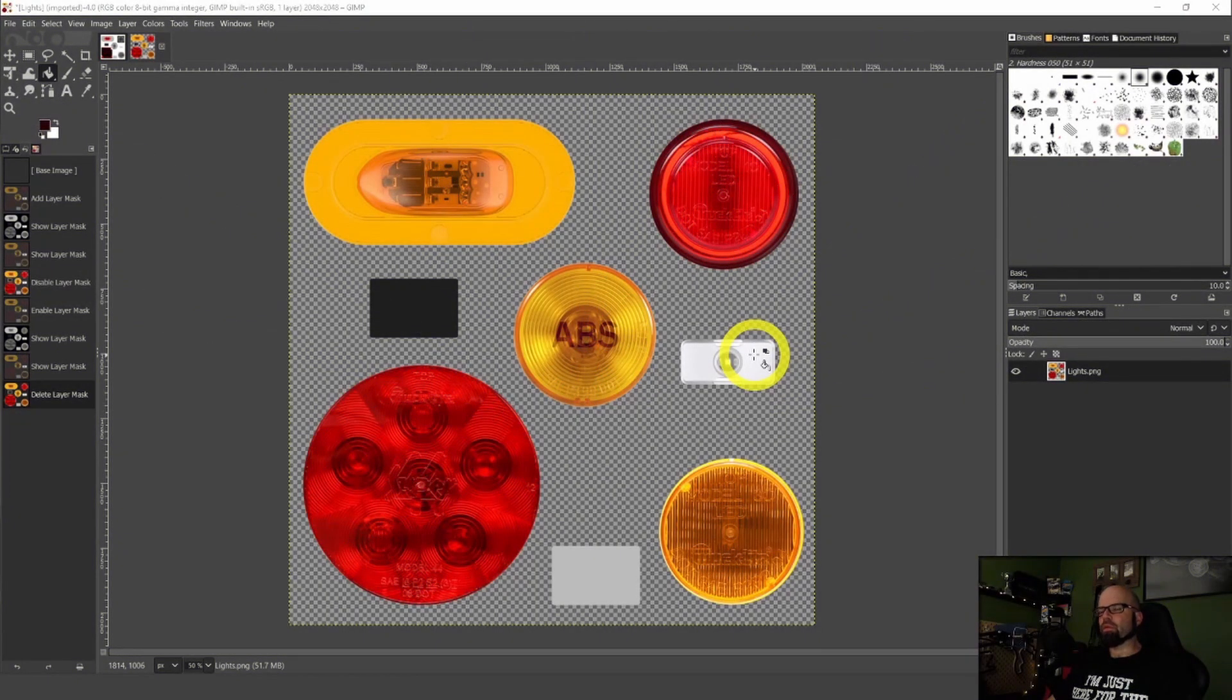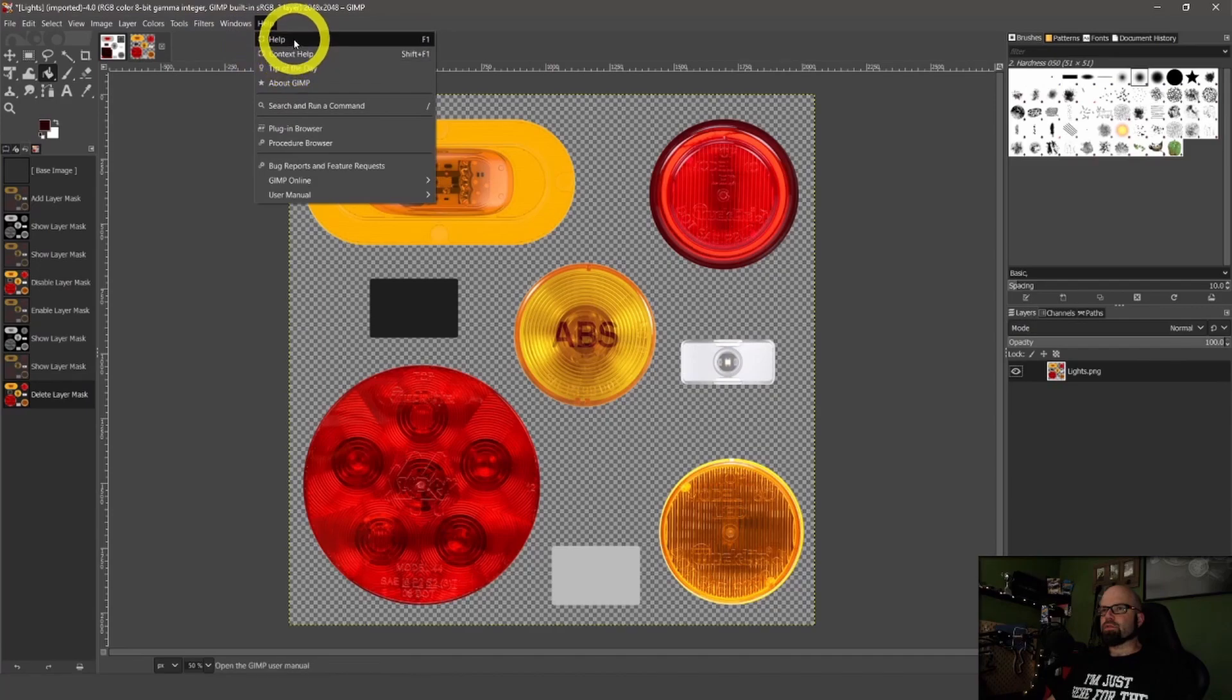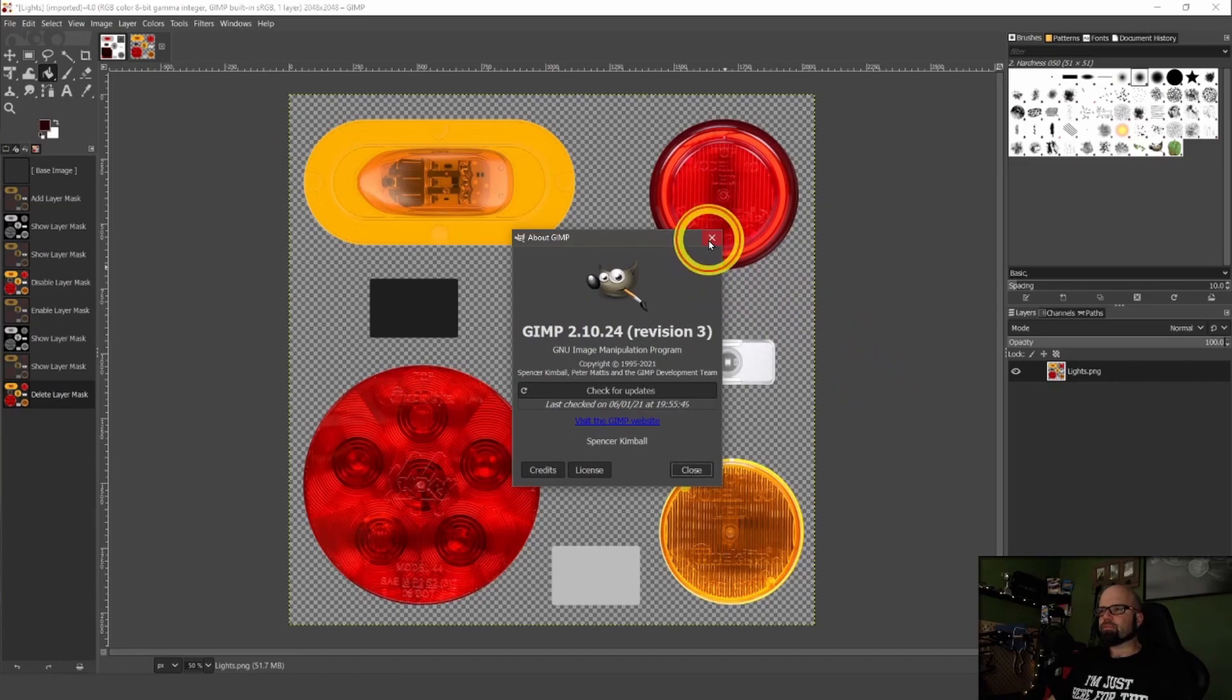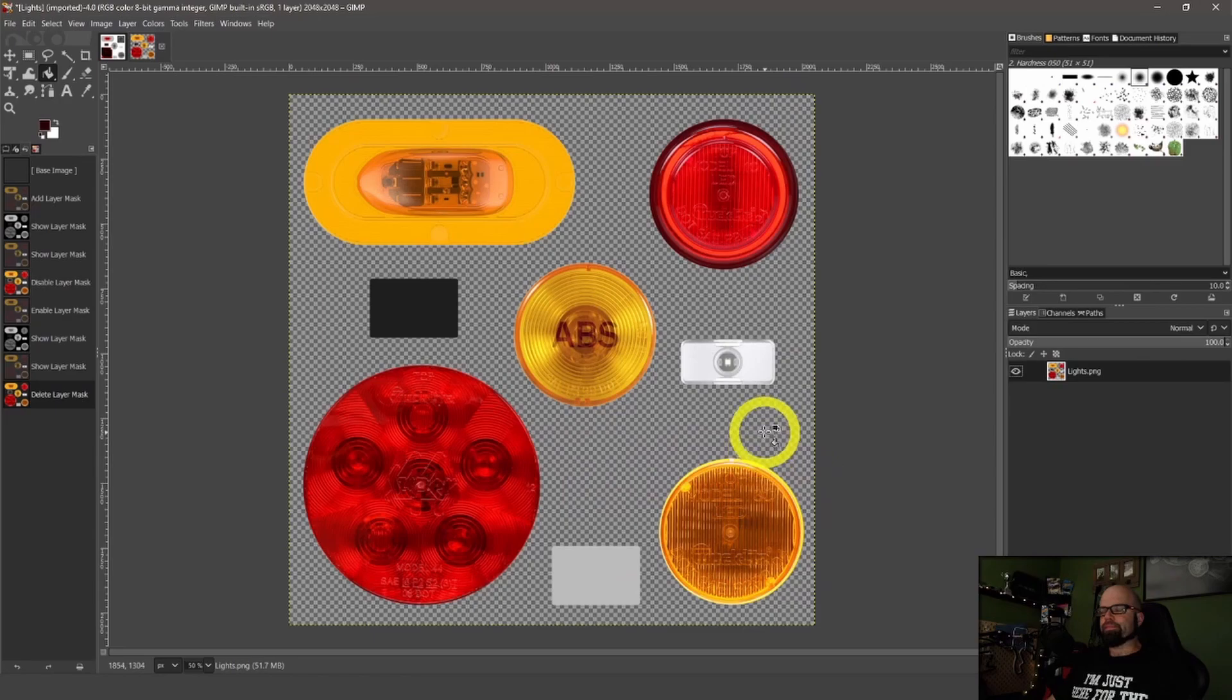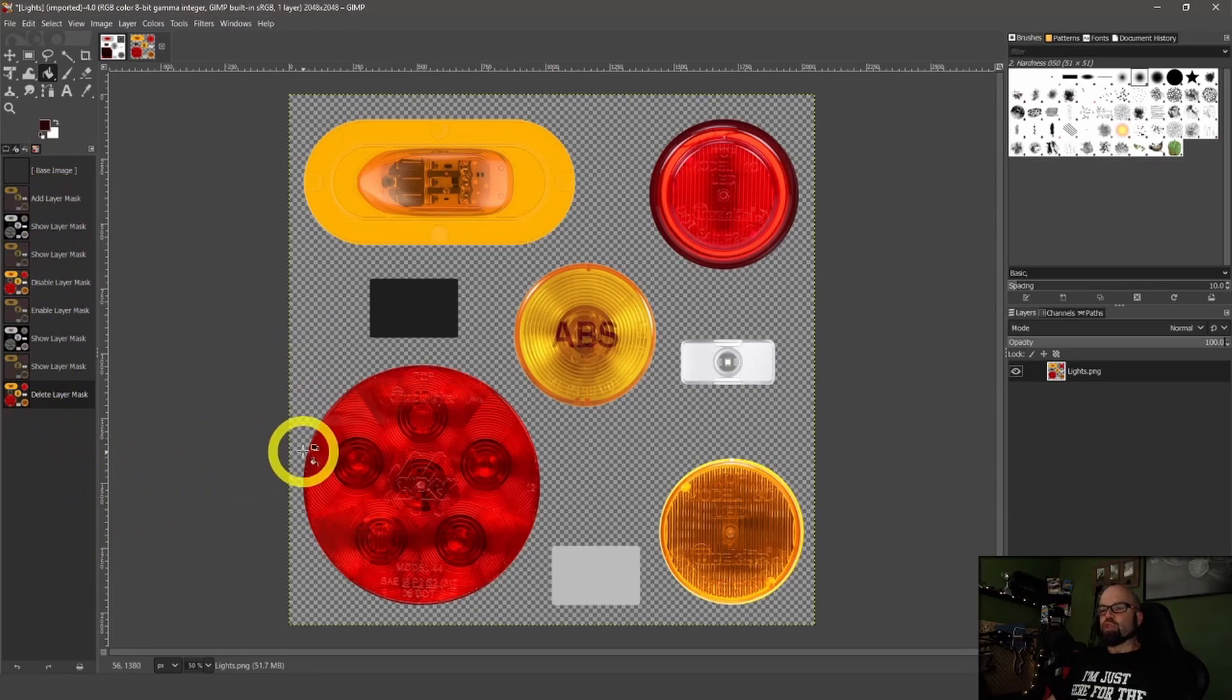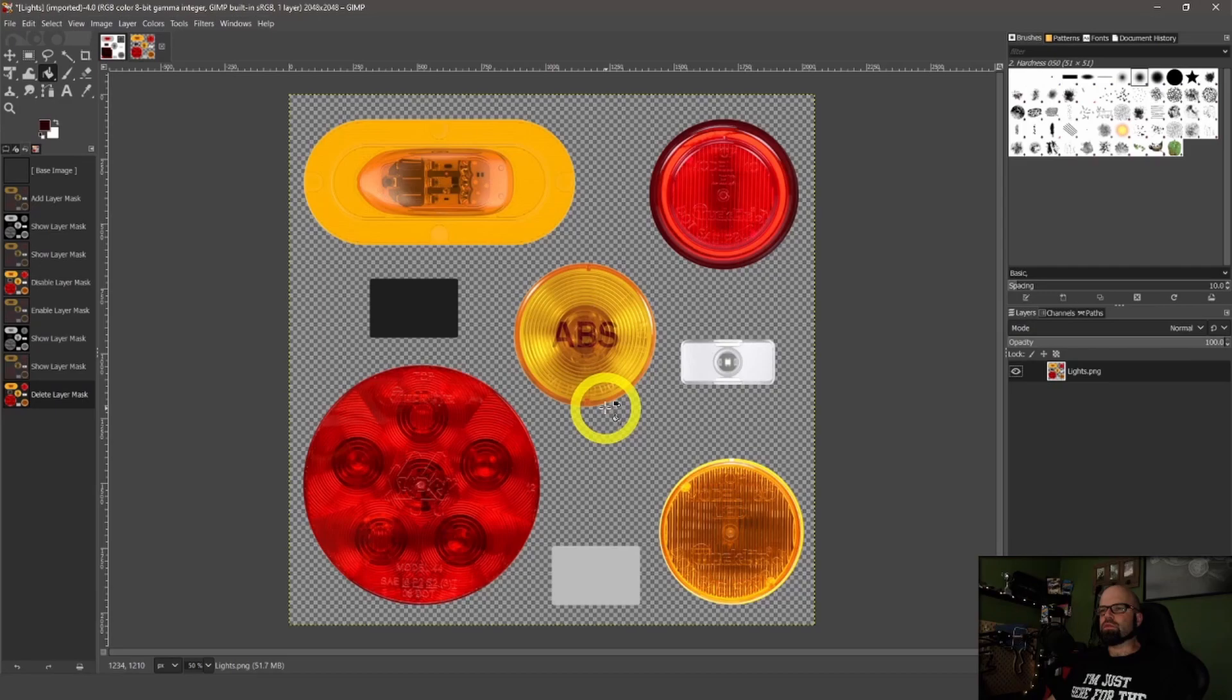So here we are in GIMP. This is the latest version, which is GIMP 2.10.24. So I've opened an image, a PNG, which has a transparent layer, or transparent background, which you can tell by there's no color behind this. This is from one of Habdorm's trailers that he was using.